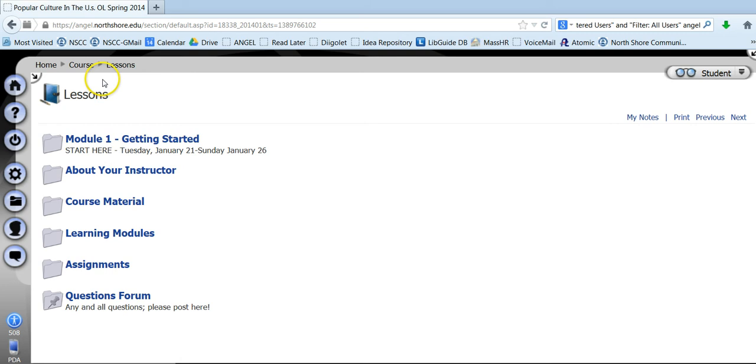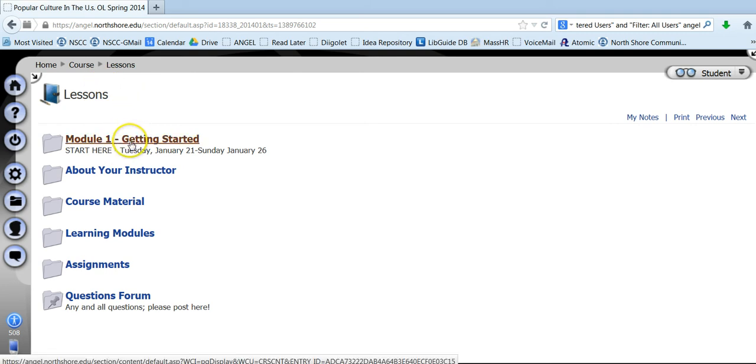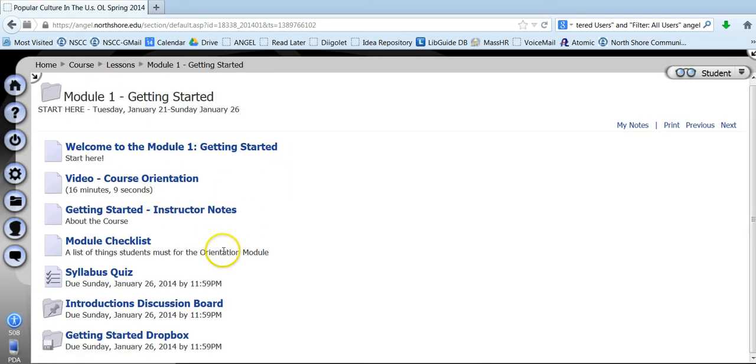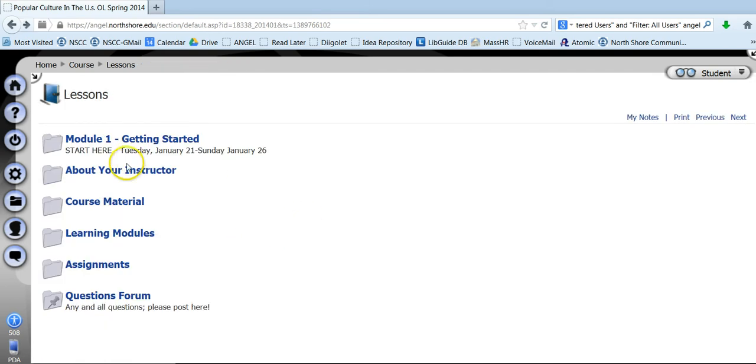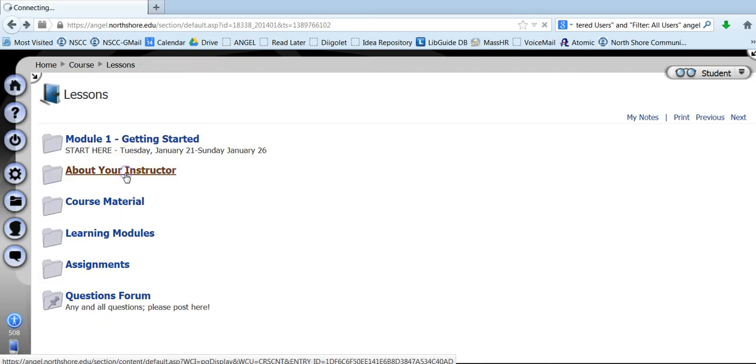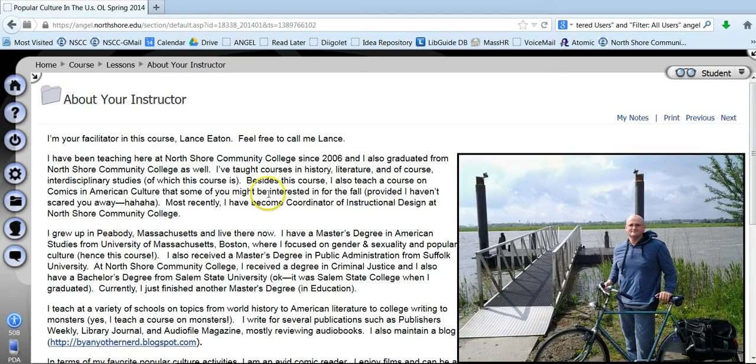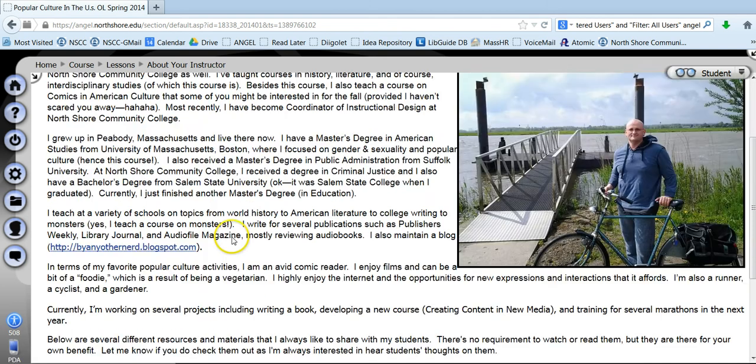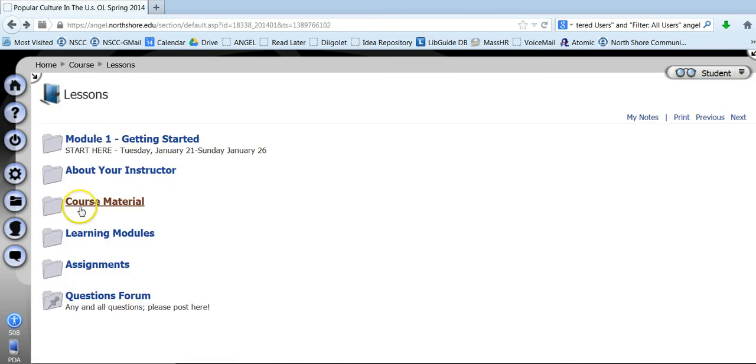But once you come into the course, as I said, lessons is where you're going to be doing much of your work and you want to go into getting started and really kind of work through this material in that first week. About the instructor, that's about me. You can learn about who I am, where I'm from, recommendations, all of that kind of stuff.